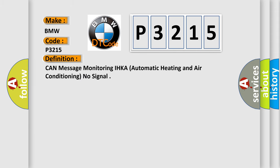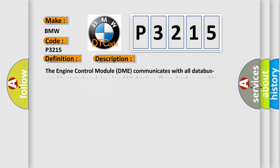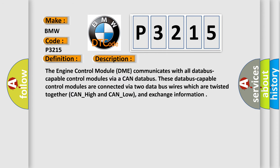The basic definition is CAN message monitoring IHKA automatic heating and air conditioning no signal. And now this is a short description of this DTC code.